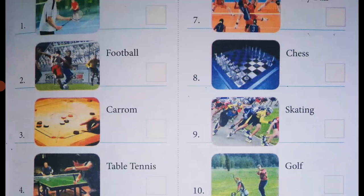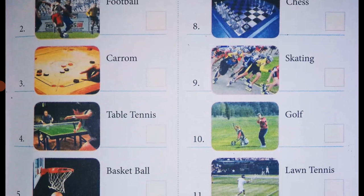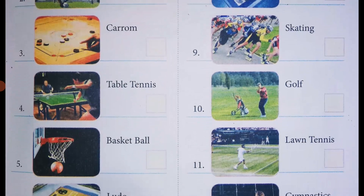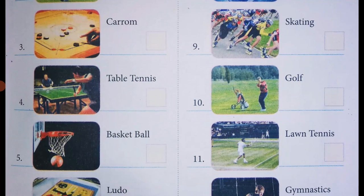Moving on to the ninth picture, the name of the sport is skating. Skating is done in the skating rink. It's an outdoor game, so mention O in the box opposite the picture.